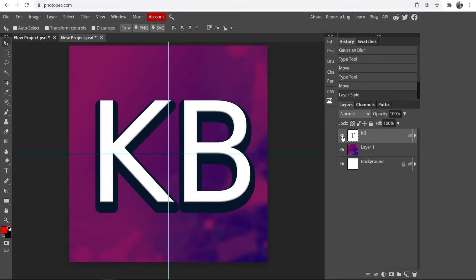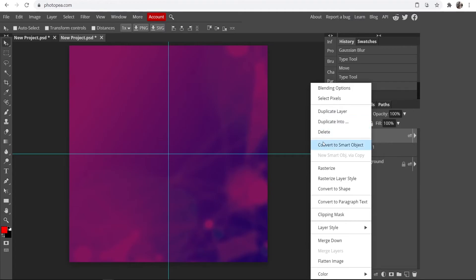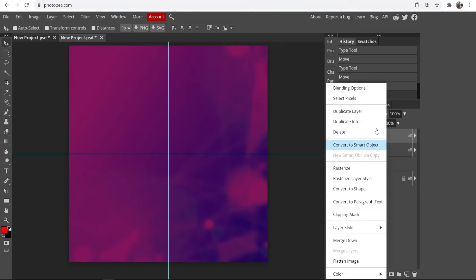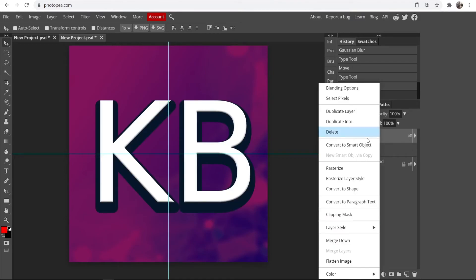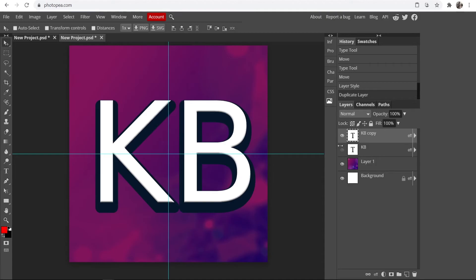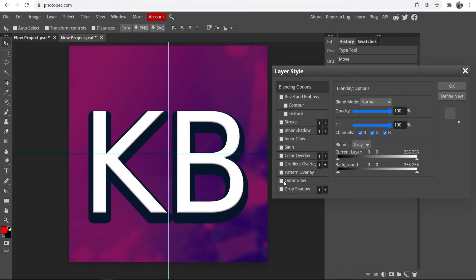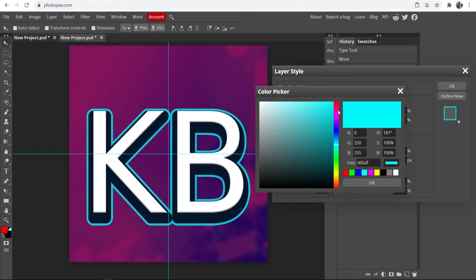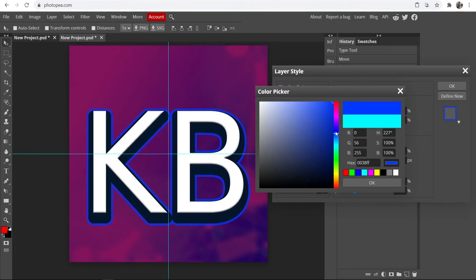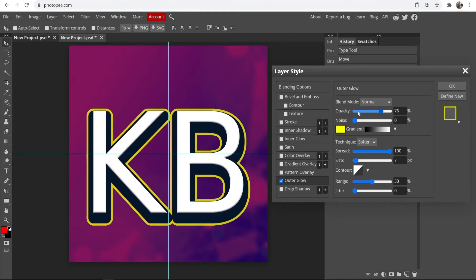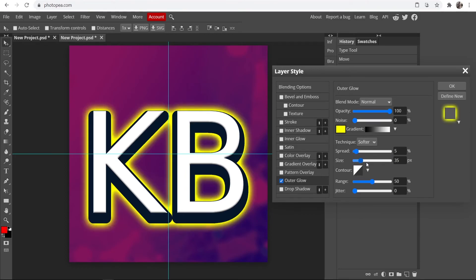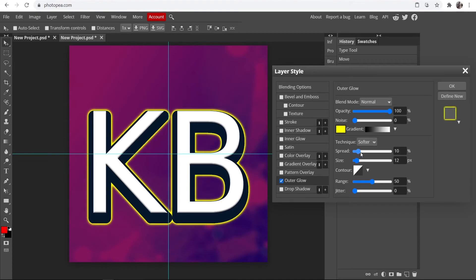Now I'm going to hide the text layer, right-click it, and duplicate it so we have a backup. Then I'll convert the new one to a Smart Object. We now have a Smart Object — we can no longer edit the text directly — but we can double-click it, go to Outer Glow, and give it an outer glow effect, maybe yellow. You can then edit the glow settings — bring the glow up or down and change the spread — to get the desired effect.